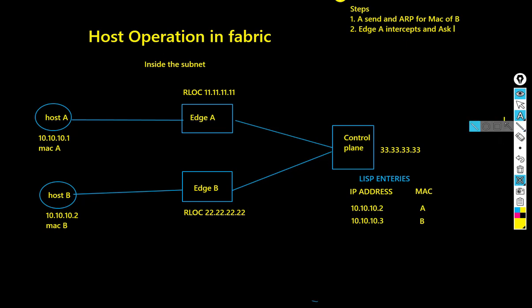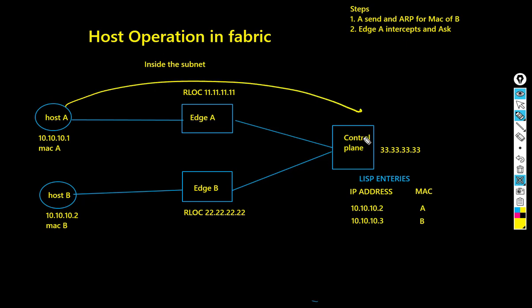We know that the LISP control server knows the entries for all the MAC to IPs inside the fabric, registered by the edge nodes already.